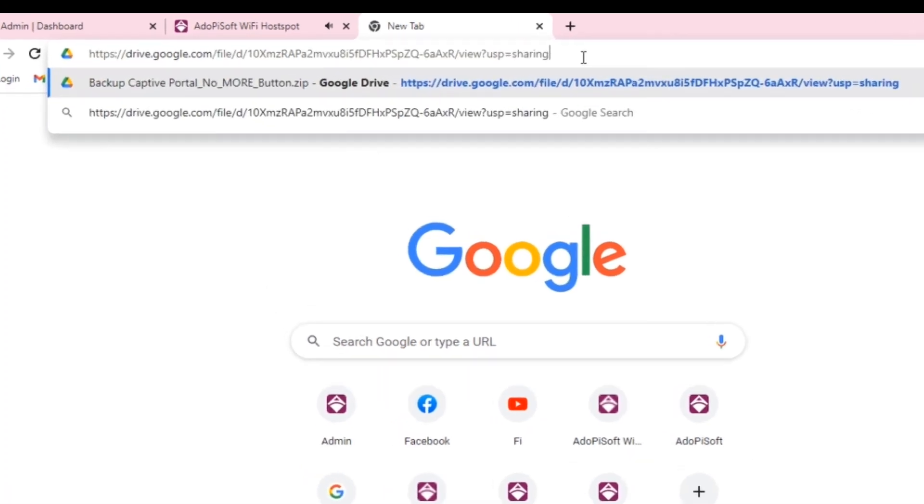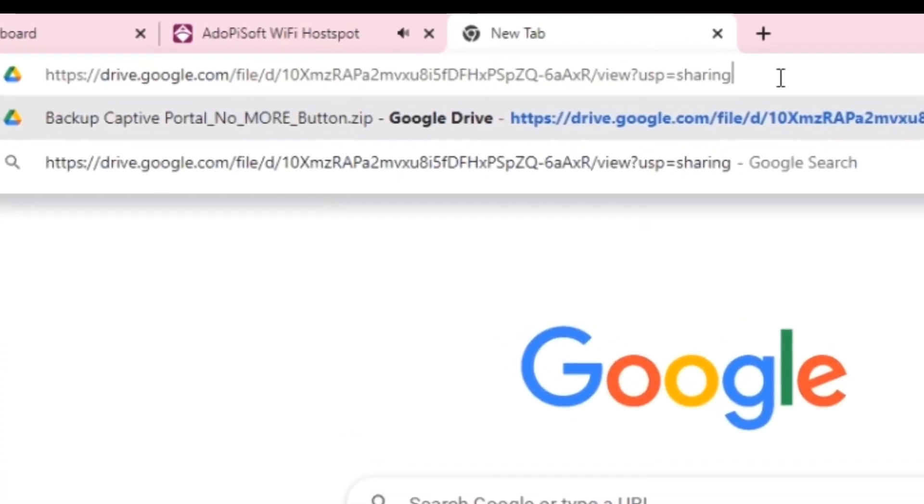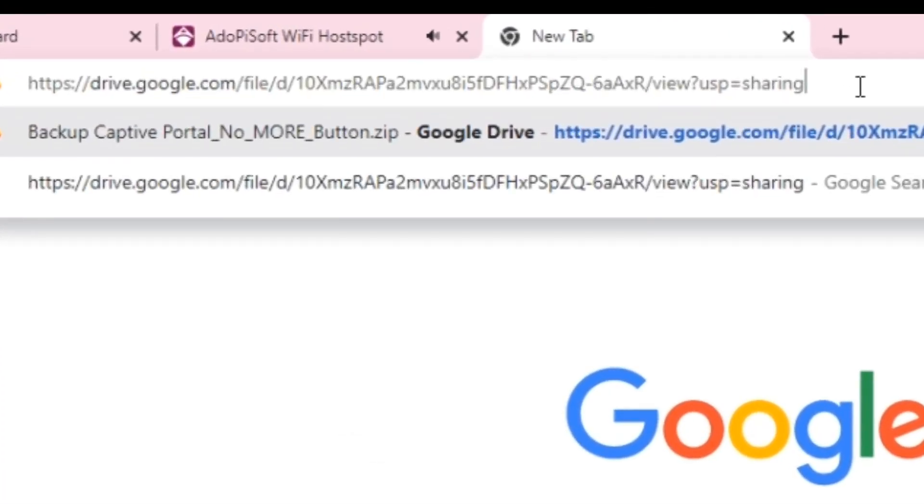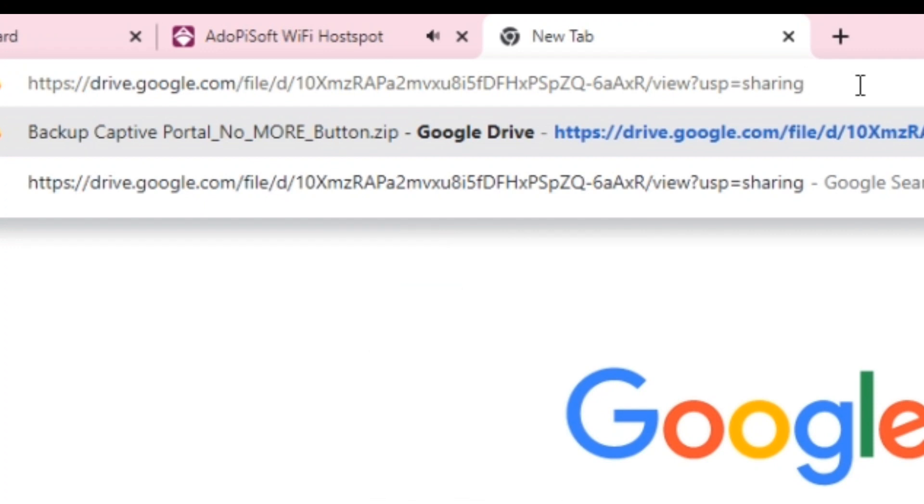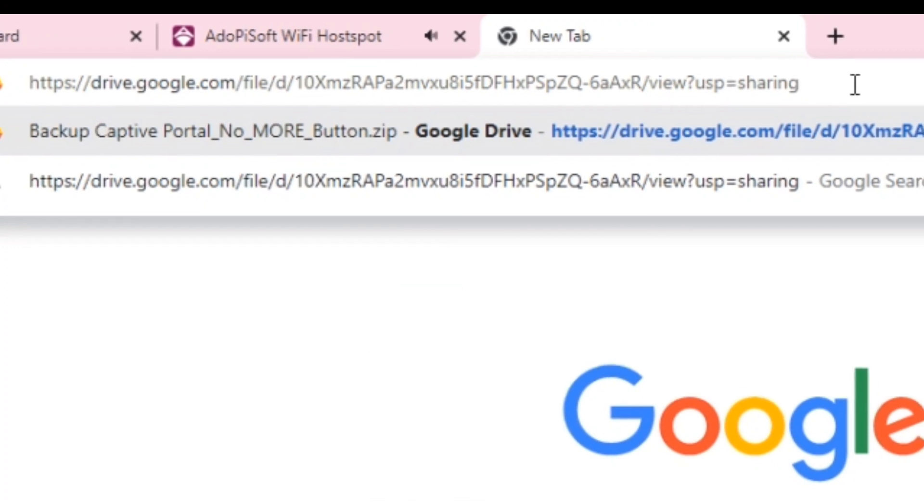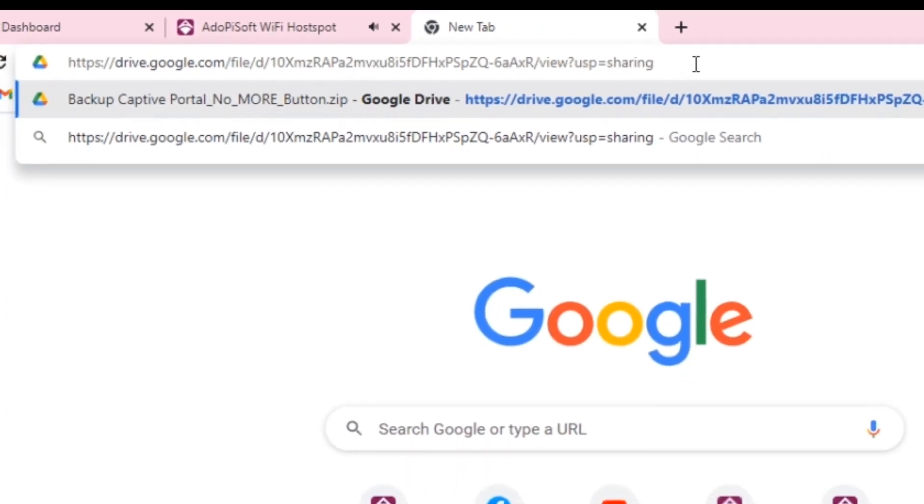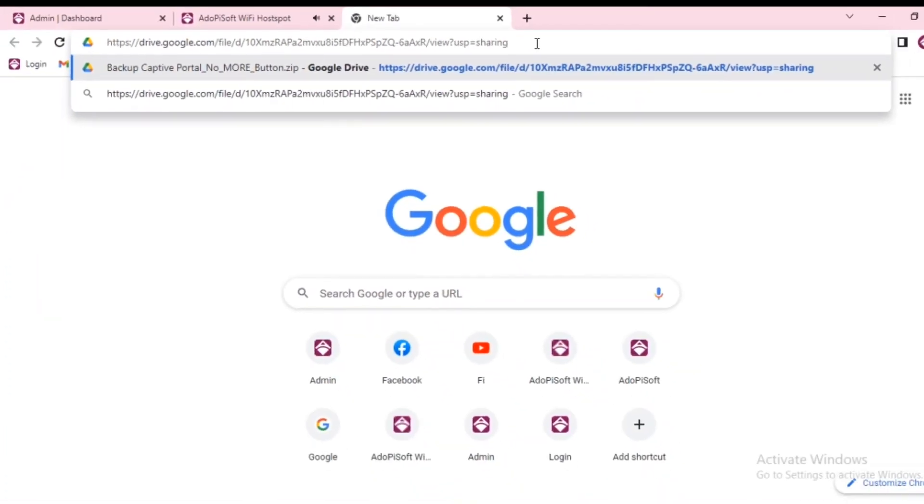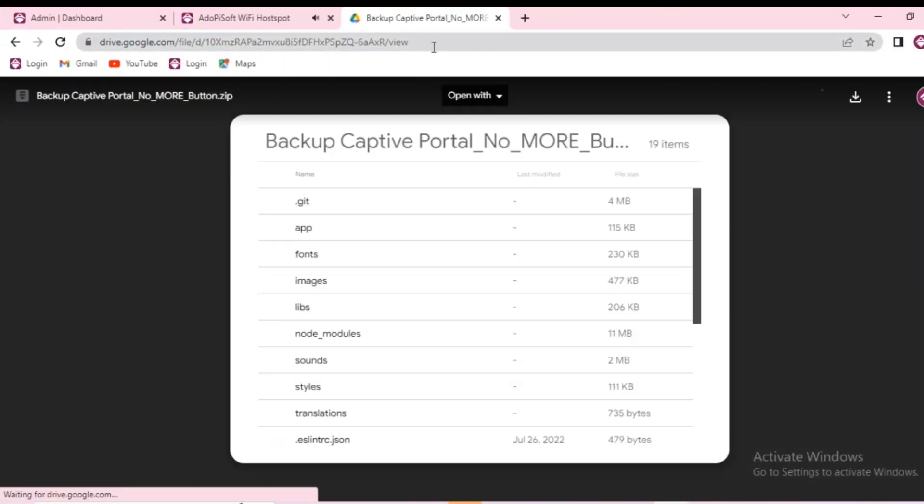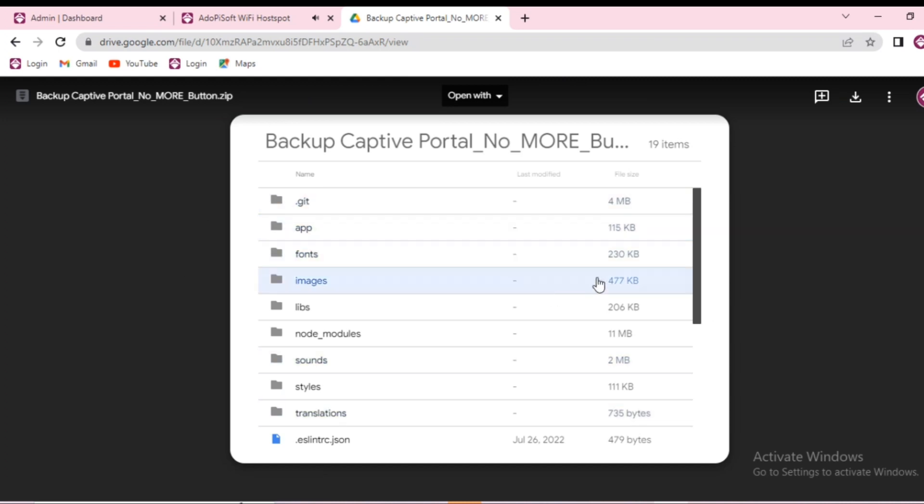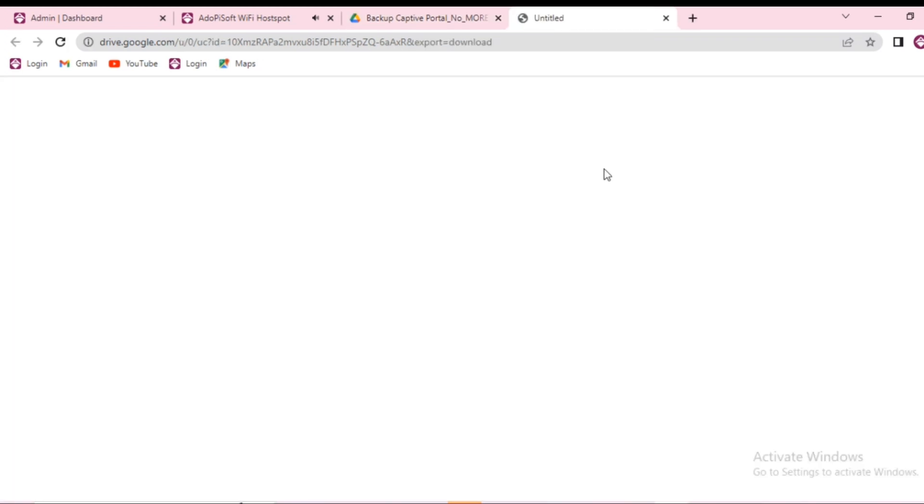First we need to go to this link, don't worry this will be pinned in the description so check it down below. This will route you to a Google Drive file, go ahead and download it.